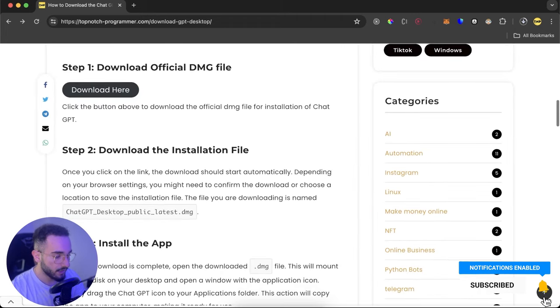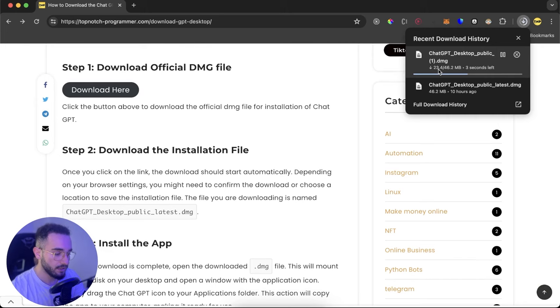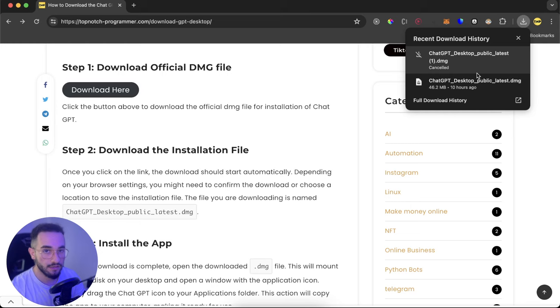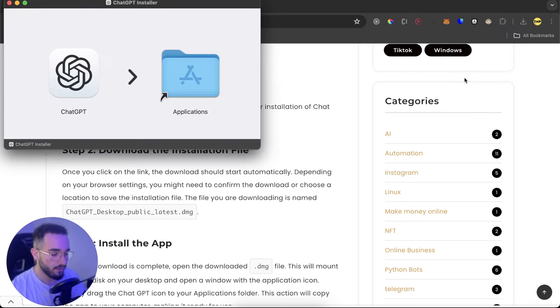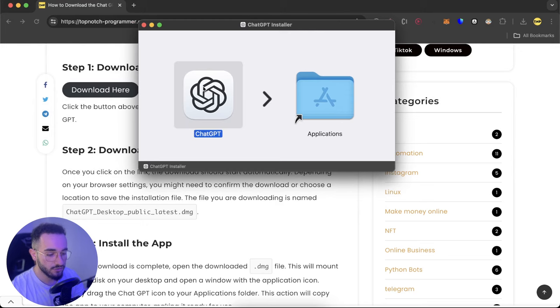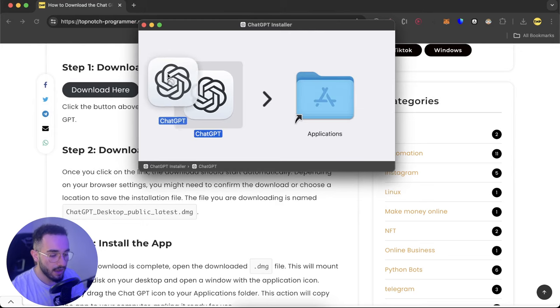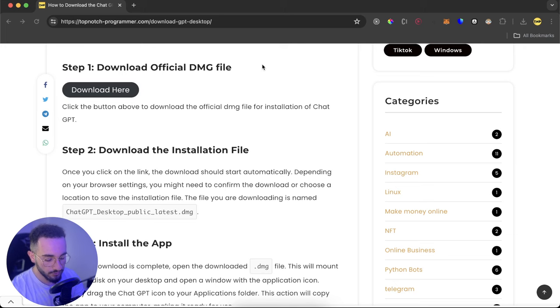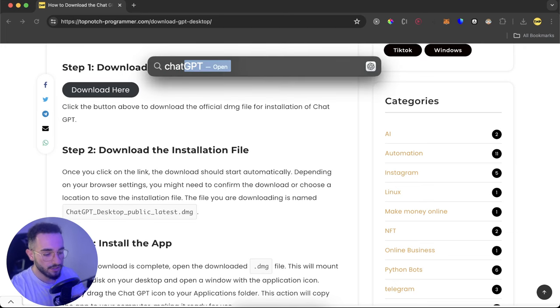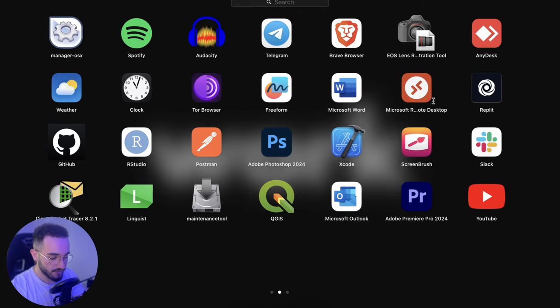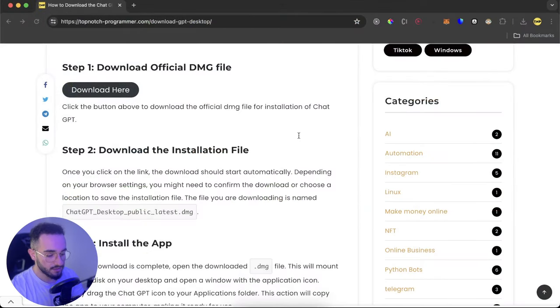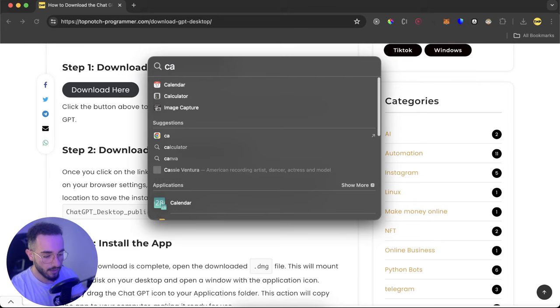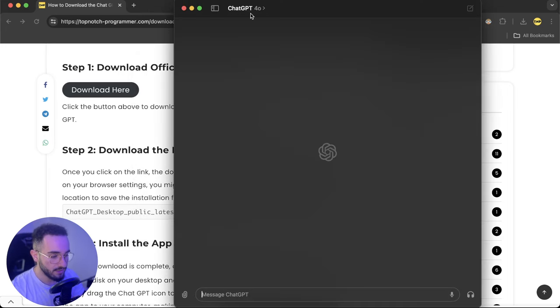You know that DMG files are the files that you can install on Mac. As soon as the download finishes, just click and open this and it's very easy. Just drag and drop it inside the applications. After doing that, just open the Spotlight search and search for ChatGPT or you will have ChatGPT here on your apps. Now that I have downloaded it I can just go ahead and open ChatGPT.